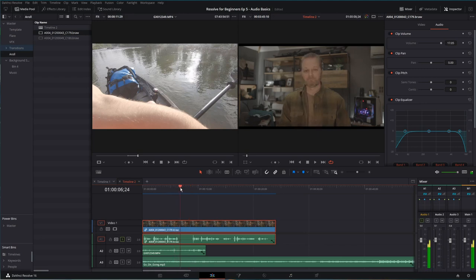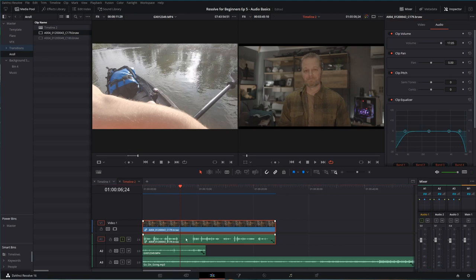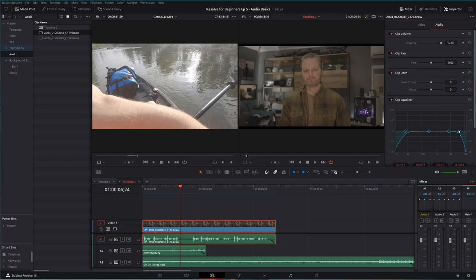So make sure you've got this audio track selected. Make sure in your inspector you're on the audio tab and enable your clip equalizer. In this case, I know the hisses live in the higher frequencies. I'm going to grab number four and I'm going to drag it down. Now I can do this while the clip's playing and this is awesome.